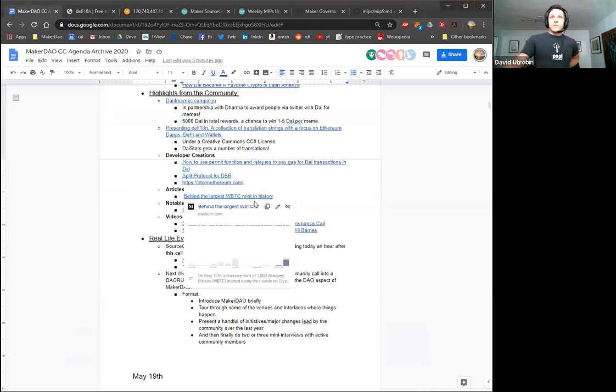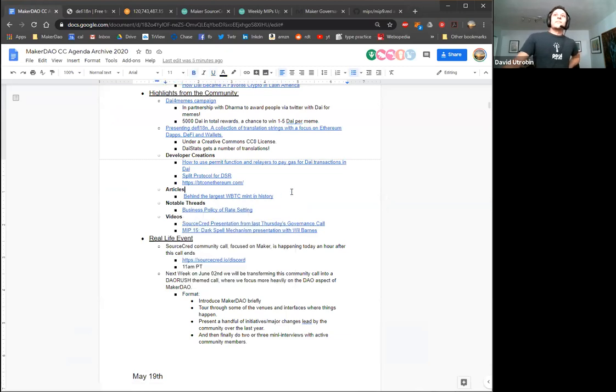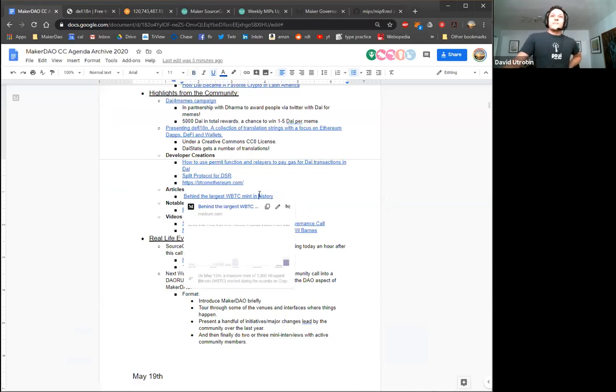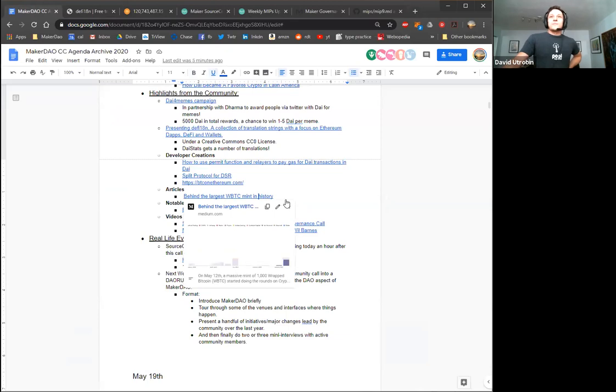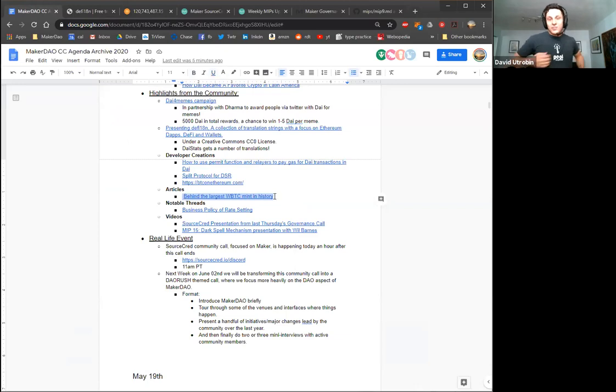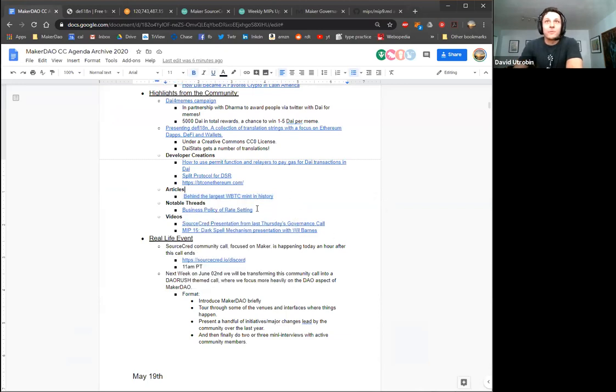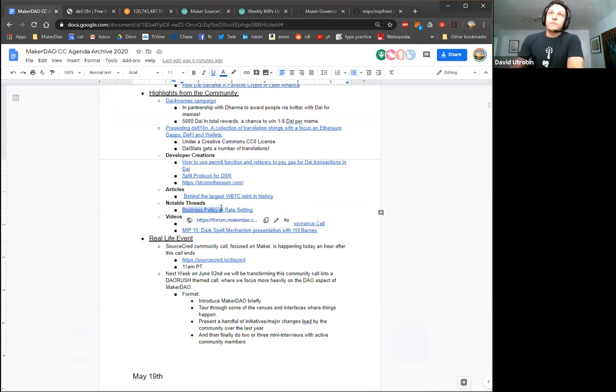I also saw this new website emerge, BTC on Ethereum. So I had no idea that there were this many Bitcoins. I don't know which, you know, how many are legit and how many aren't. Like clearly WBTC we know about. Don't know about HBTC, IMBTC, SBTC, TBTC yes, RenBTC I've heard. Both of these are super early. Either way, pretty cool website. So I wanted to throw that in here.